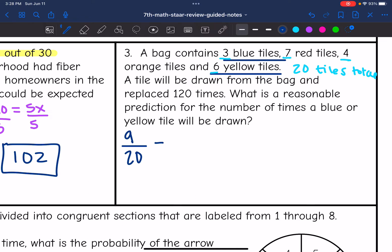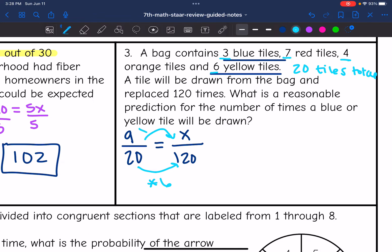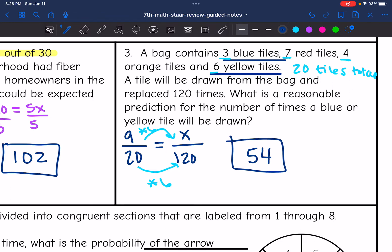So there are nine out of 20 tiles that are blue or yellow. We want to know, if they draw 120 times, how many we would expect to be blue or yellow. Using theoretical probability in a proportion: 20 times six gets to 120, so nine times six gets the missing value — nine times six is 54. We would expect 54 of the drawn tiles to be yellow or blue.